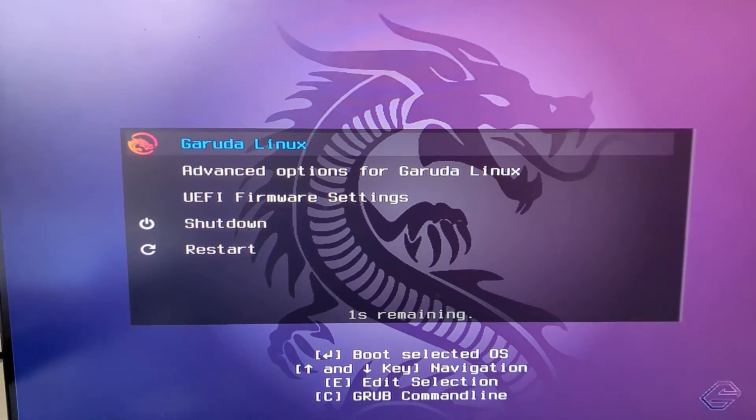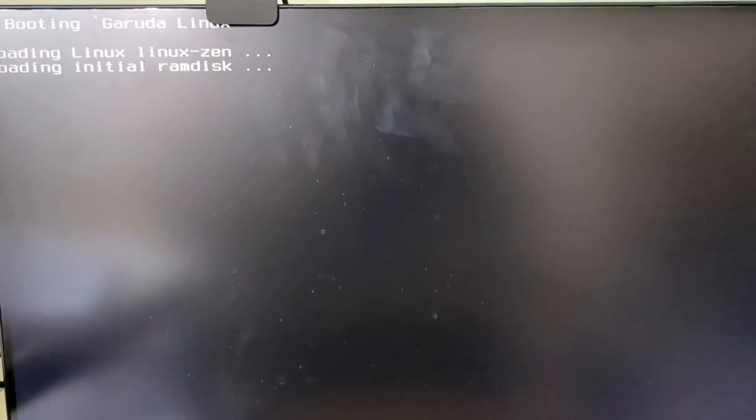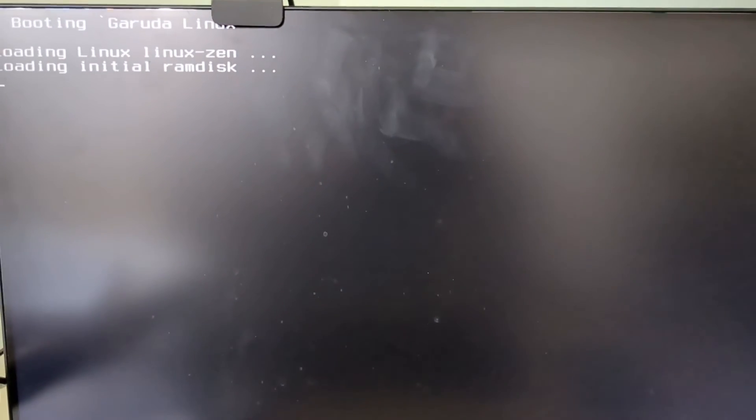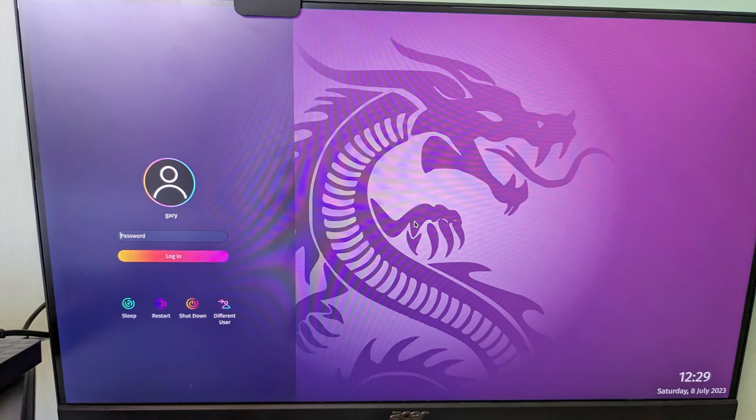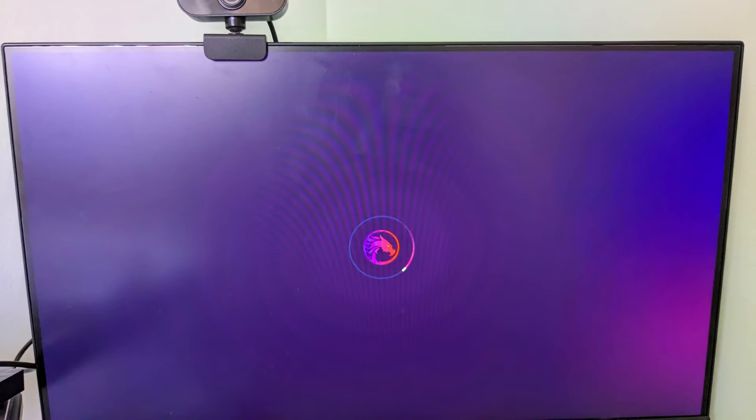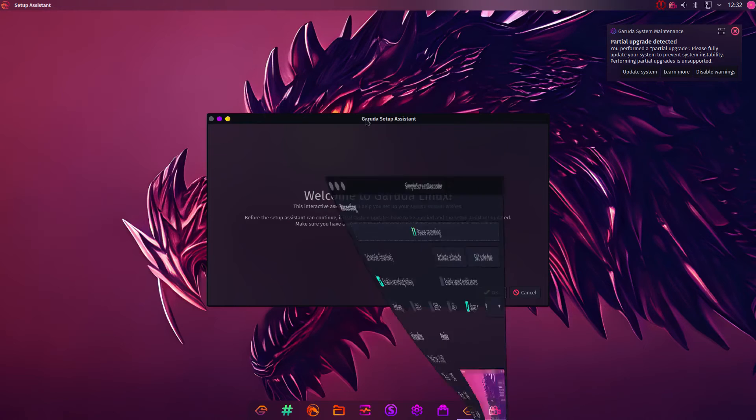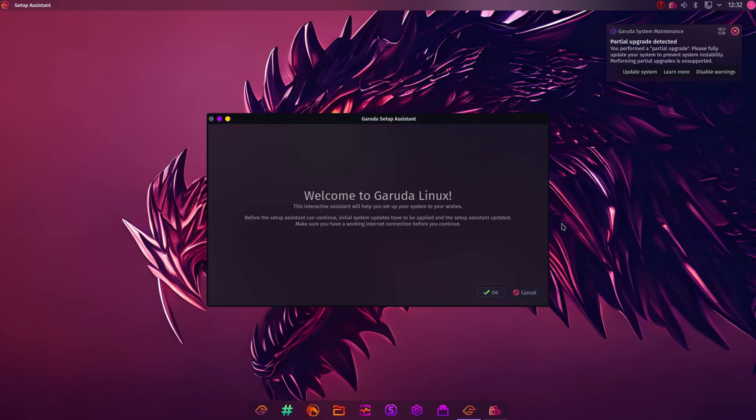As you can see, you get to this menu here. If you choose the first option, it will boot into Garuda.